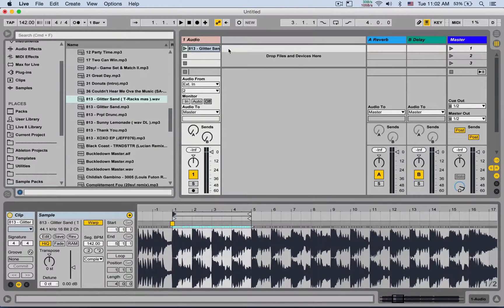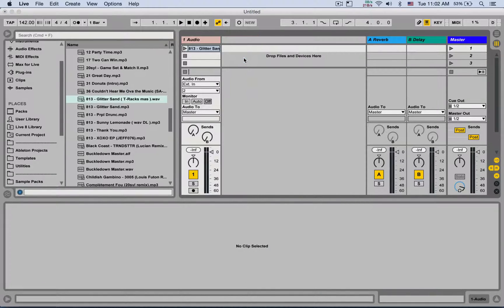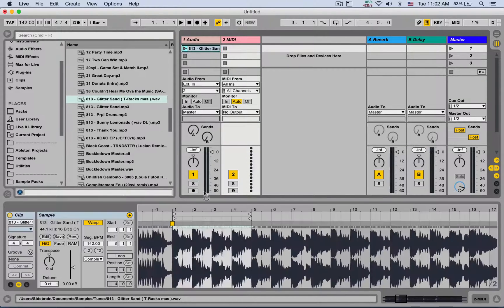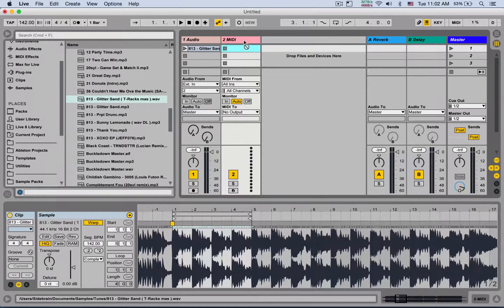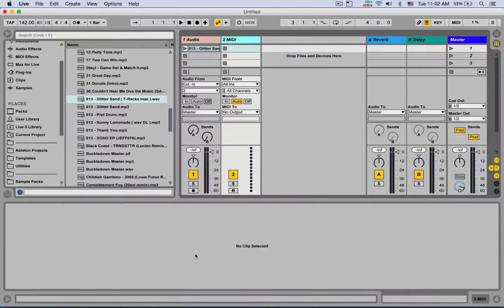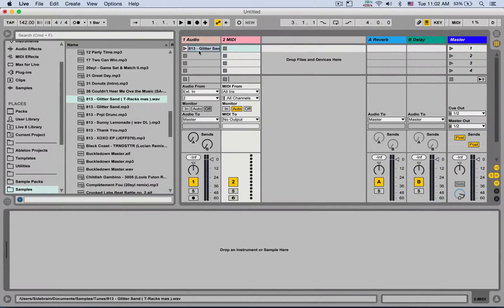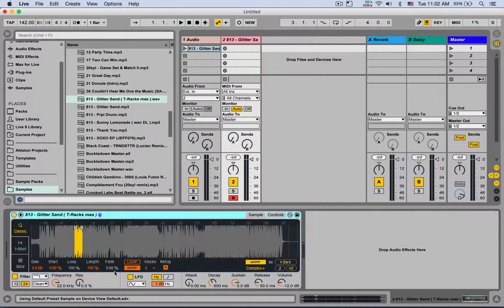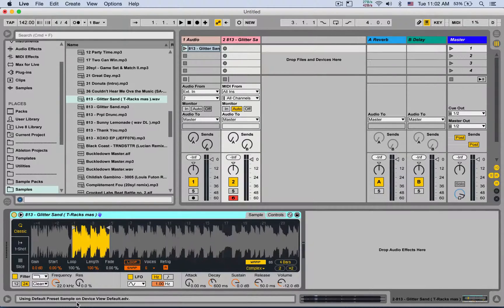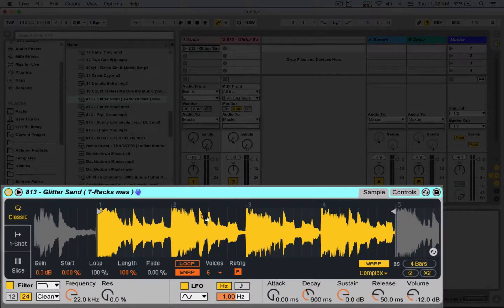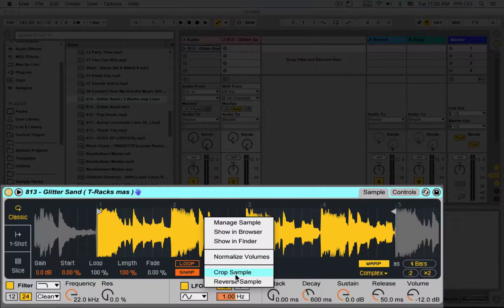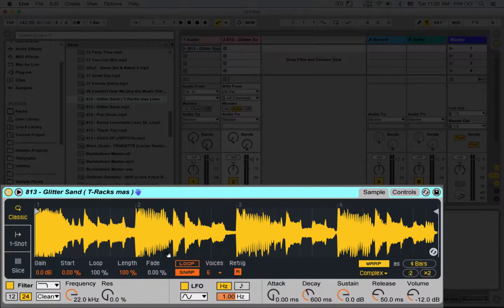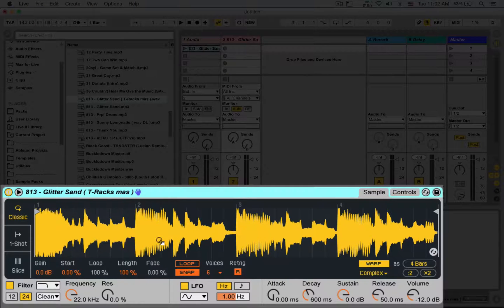I'm going to open up a new MIDI track and I'm going to drop it down here in the MIDI track. So it's loaded up in a simpler. And we can even right click and crop the sample. We don't need the rest of the song.